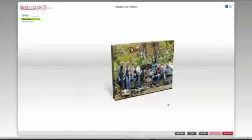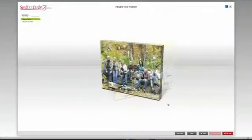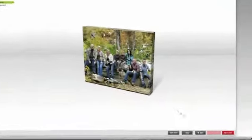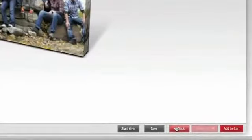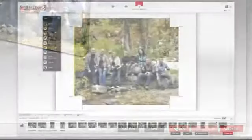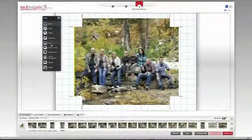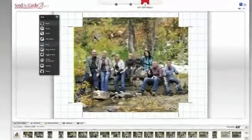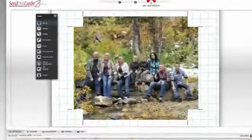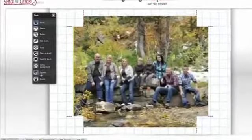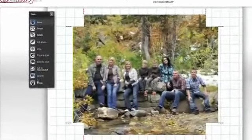After previewing my work, I want to go back and make some changes to this canvas, so I'll choose the Back button at the bottom of the screen. I want to add a background image to my canvas and put the picture on top of the background.